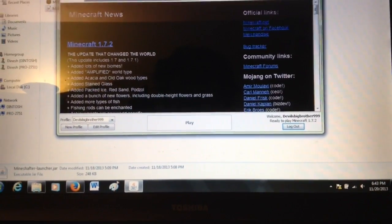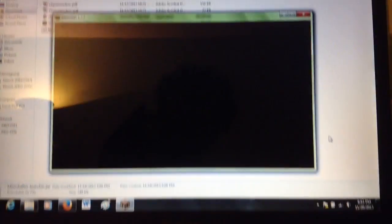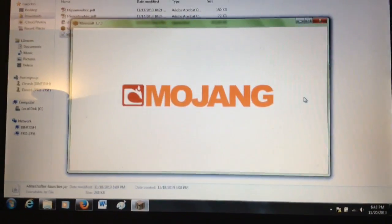This is the Mineshafter launcher, and it's launching Minecraft now. There you go.